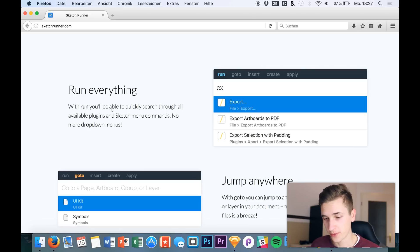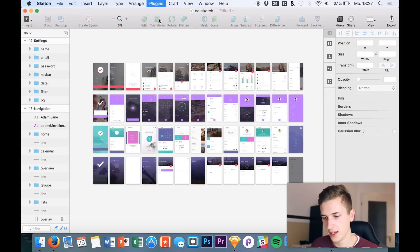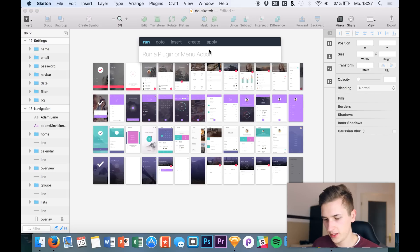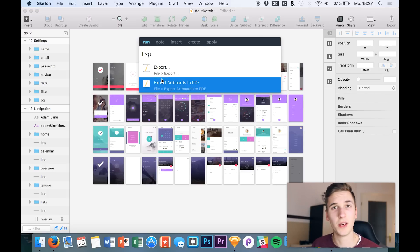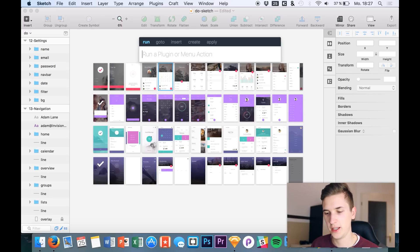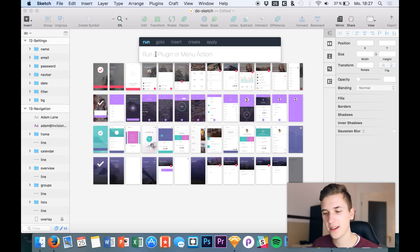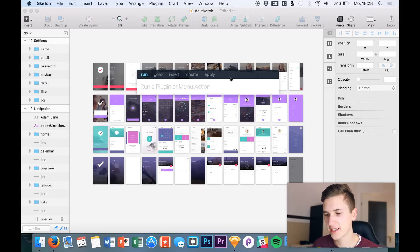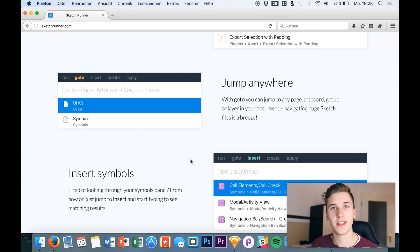The first feature is 'run everything' — for example, if you want to export something really quickly, just open this plugin and you can simply say you want to export everything to a PDF. Or you can say you'd like a grid — type 'grid settings.' I really love this command-line interface with quick access that we can use for our designs.